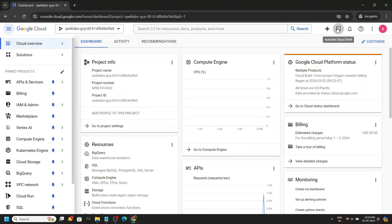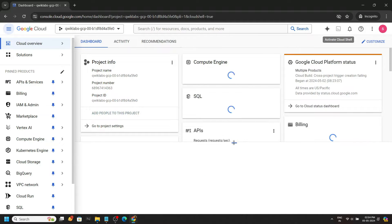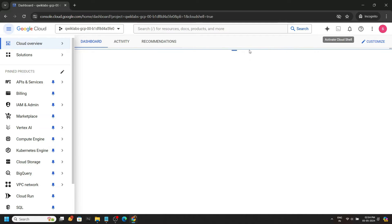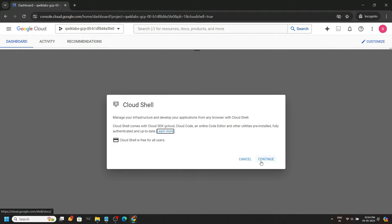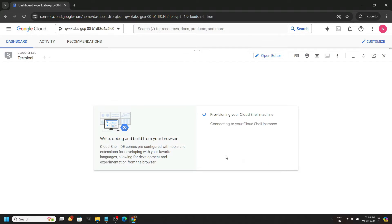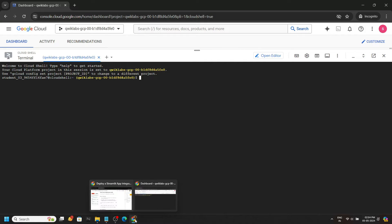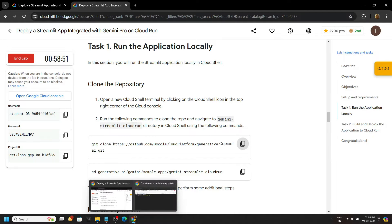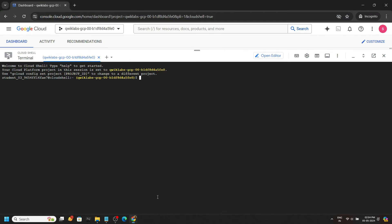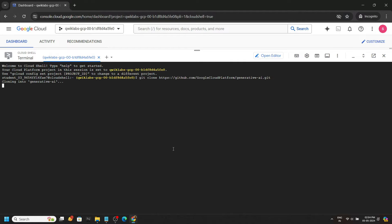Activate the cloud shell. Go back to the lab, copy the first command, paste it, hit enter.